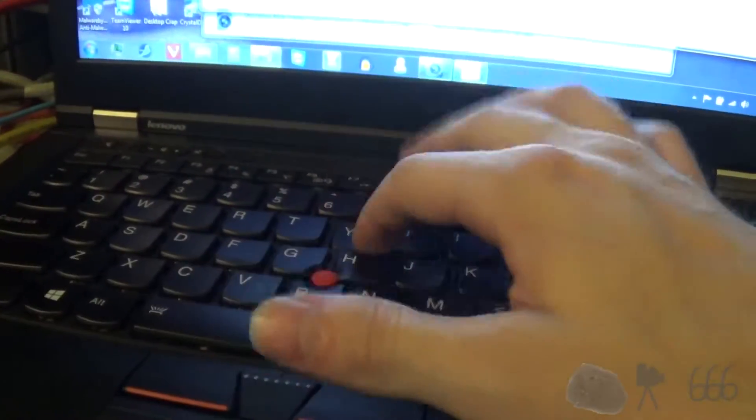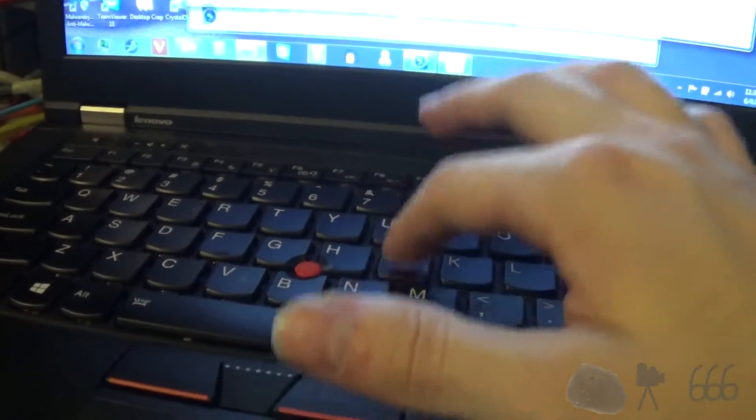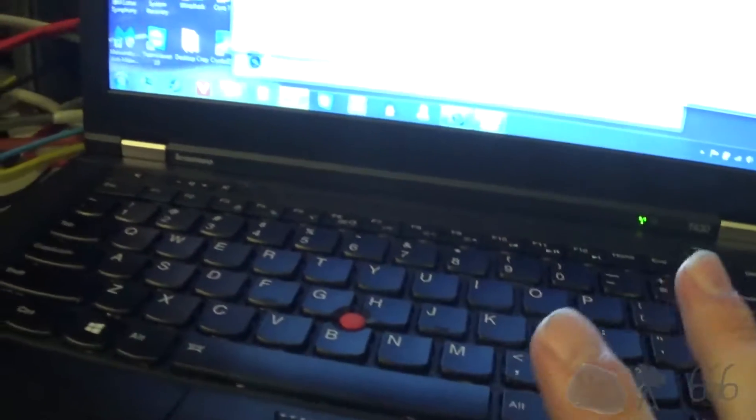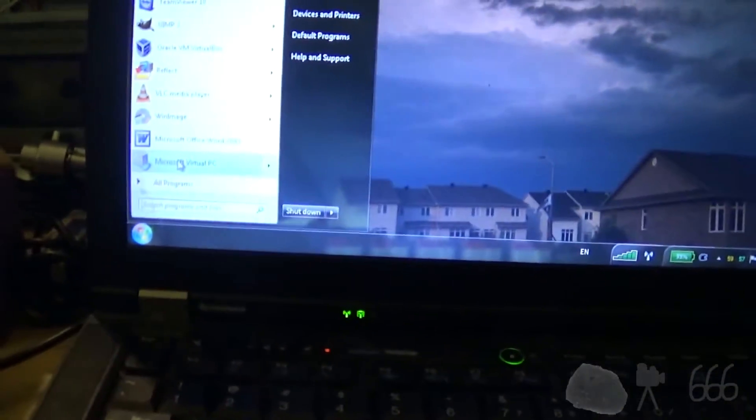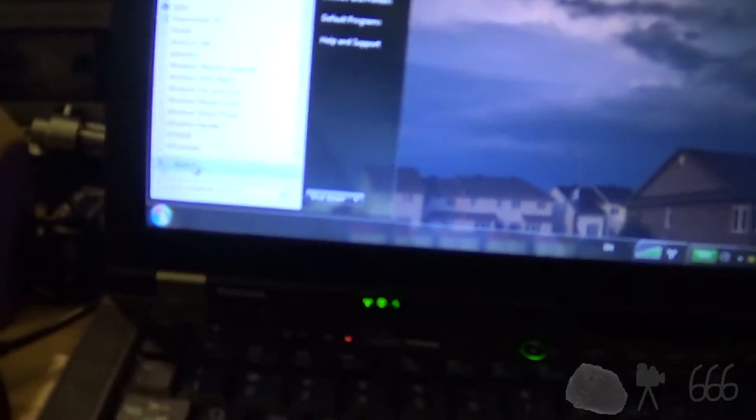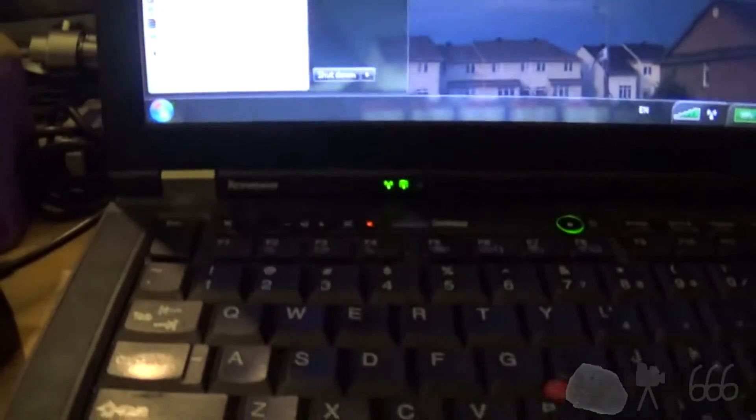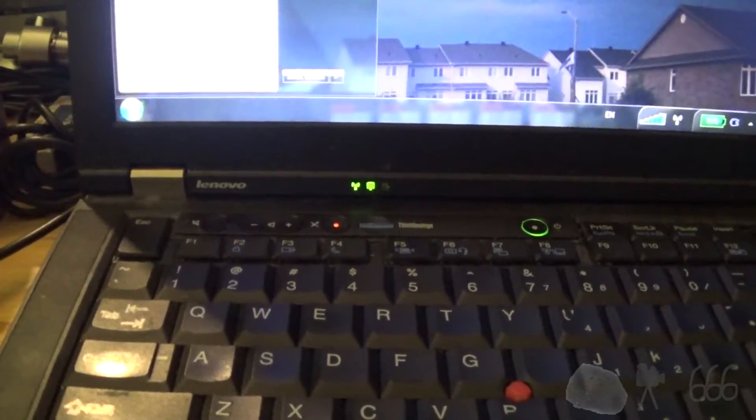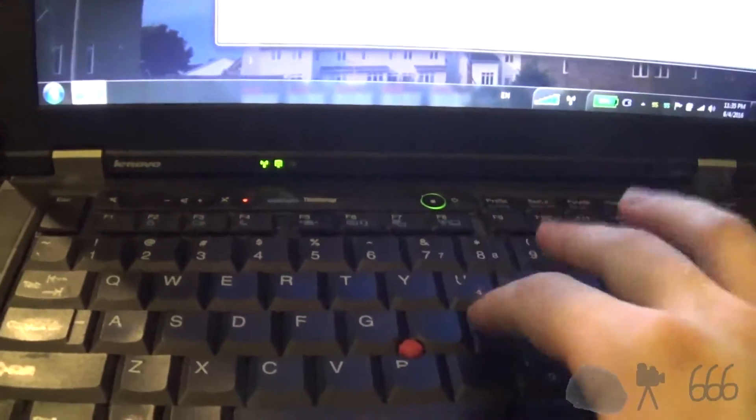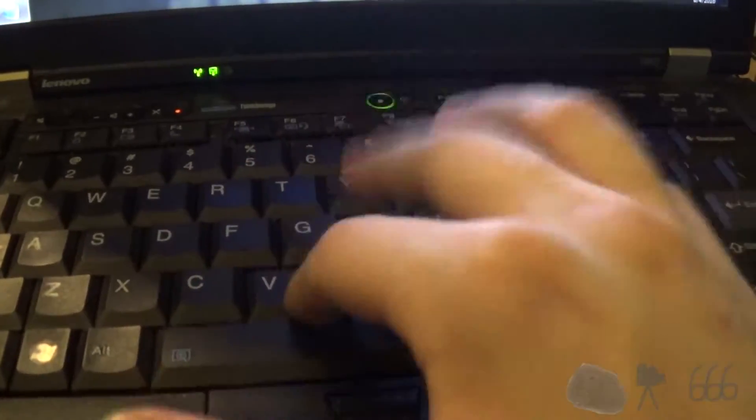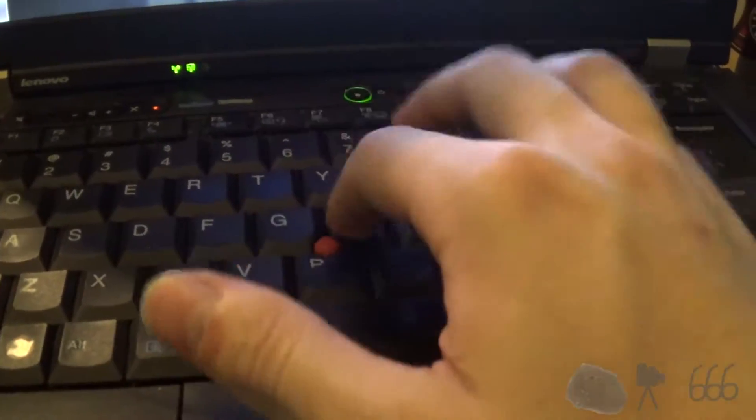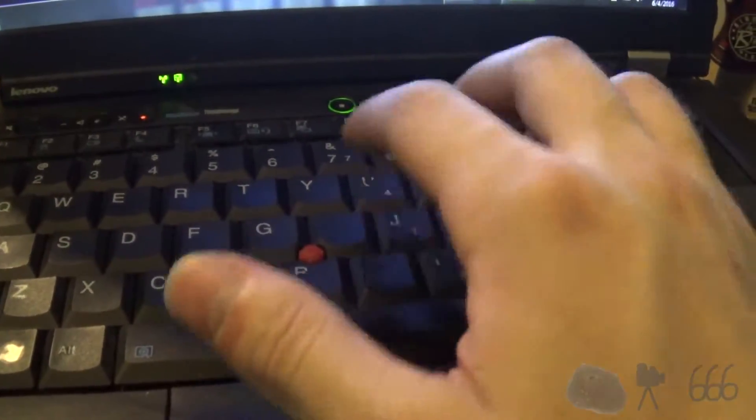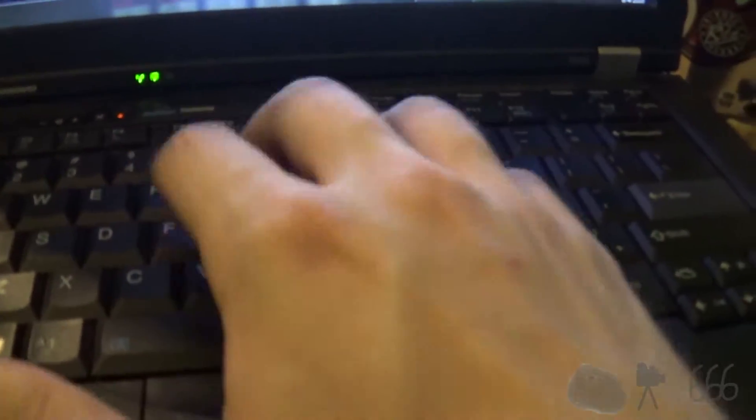It's not the worst keyboard in the world. I've used worse. But it's not the same when you compare it to something like this. Let's see if I can open up Notepad right here. This just feels so much better. This is a real keyboard.